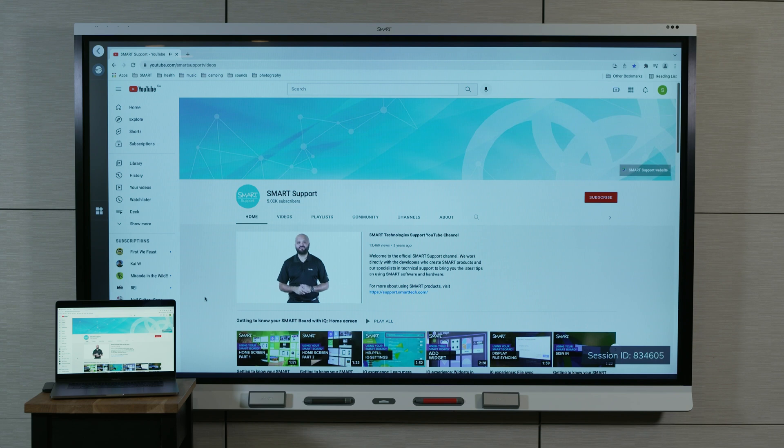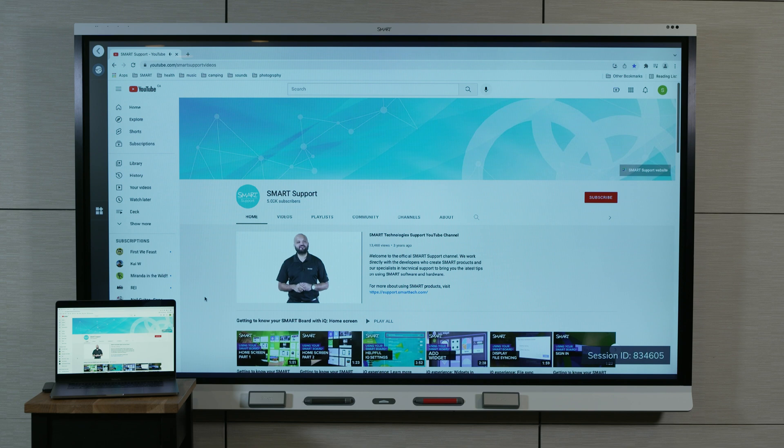SmartMirror lets you and other participants share your device screens to the SmartDisplay over a wireless network. You can stream to the SmartDisplay from many devices and across any network.